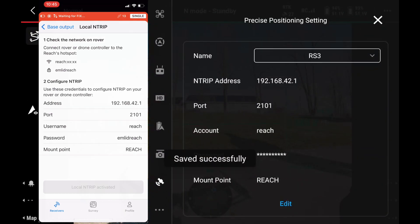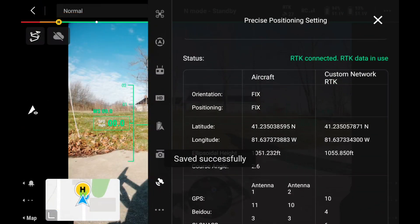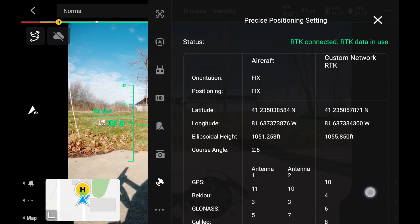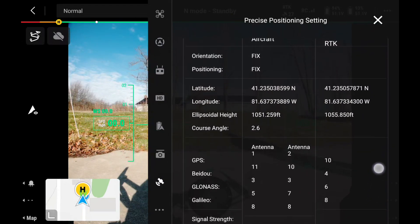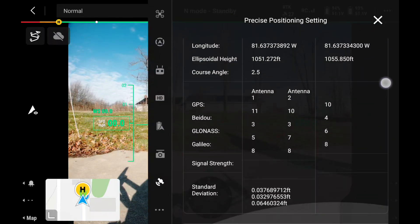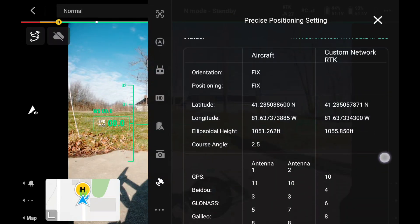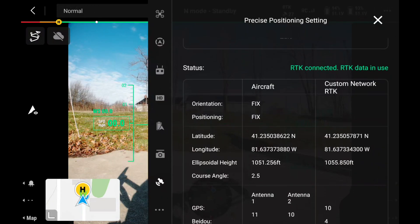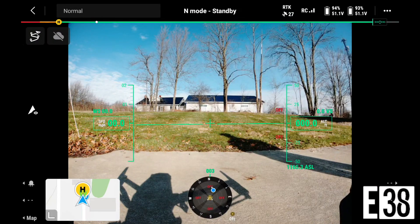Once saved, we can scroll further to see our RTK status, satellites, and coordinates. We see our drone has a fix, so we're ready to fly our mission.